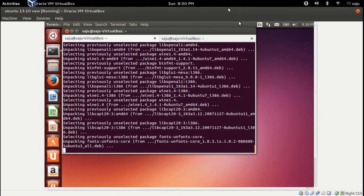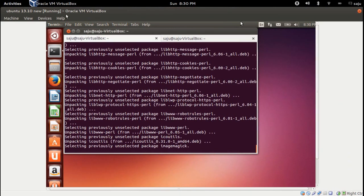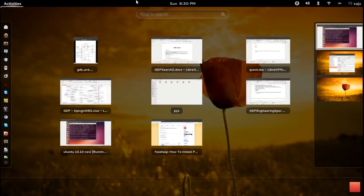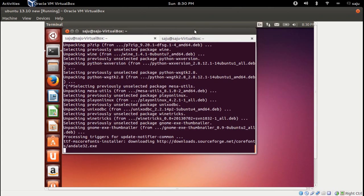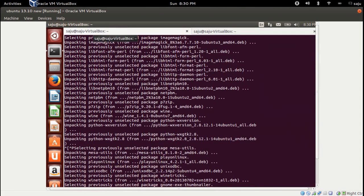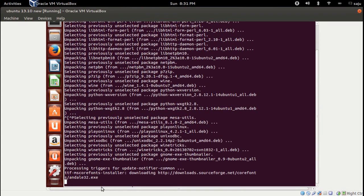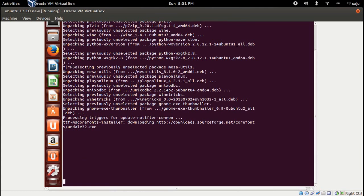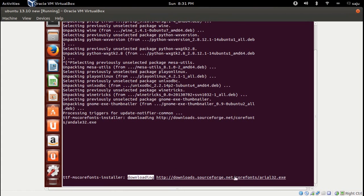PlayOnLinux is still installing. I think it is downloading some files from the internet, so we need an internet connection. Make sure you have an internet connection before trying this. You can see it is downloading from downloads.sourceforge.net.